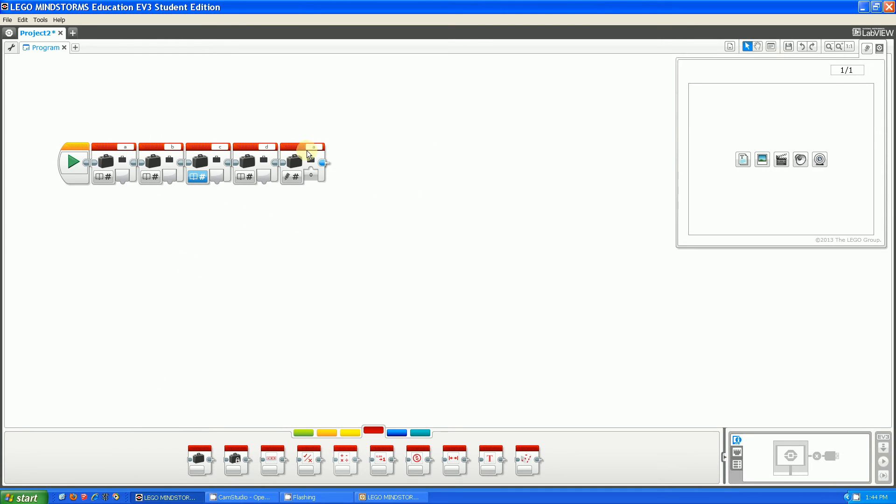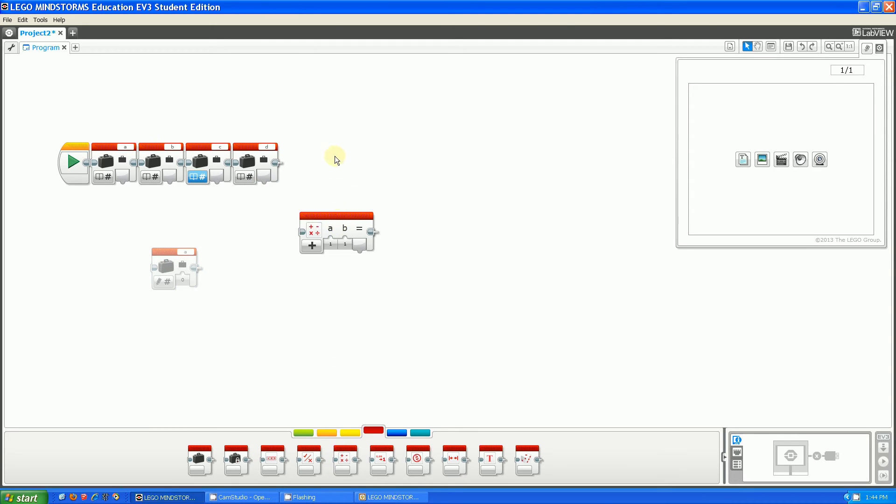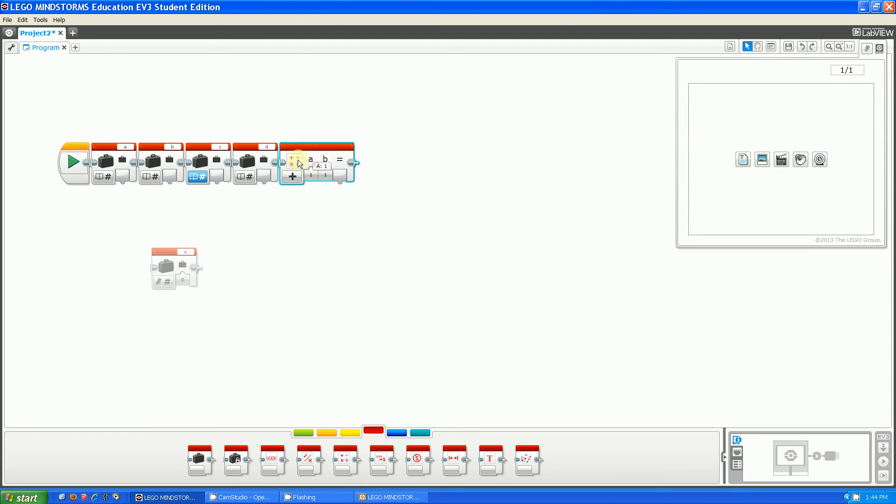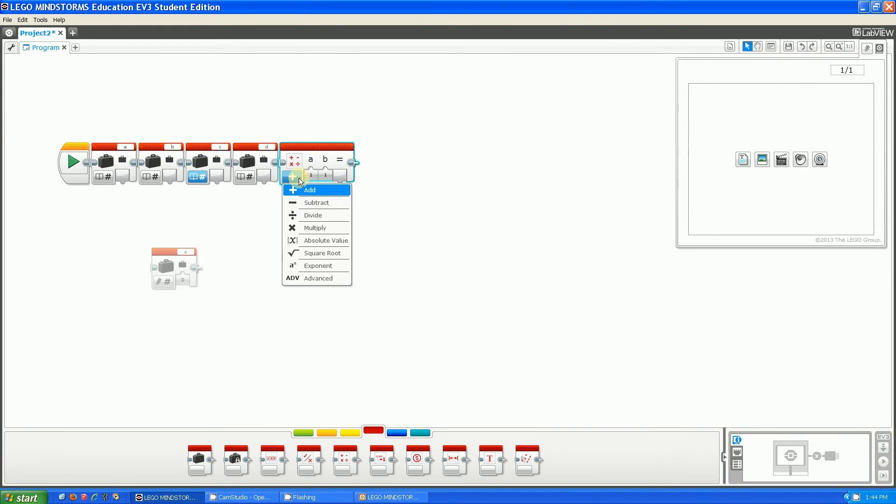Let's say we have our variables. All we have to do is take out a math block and plug everything in. This math block is almost the exact same as the NXT-G.